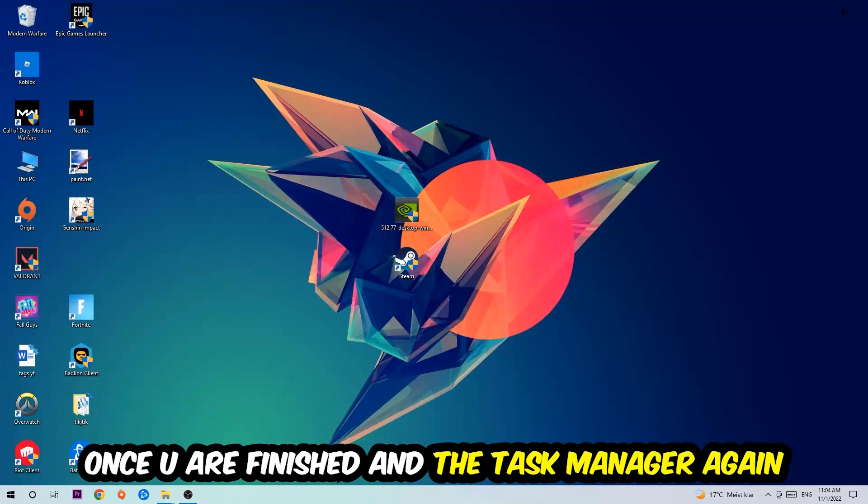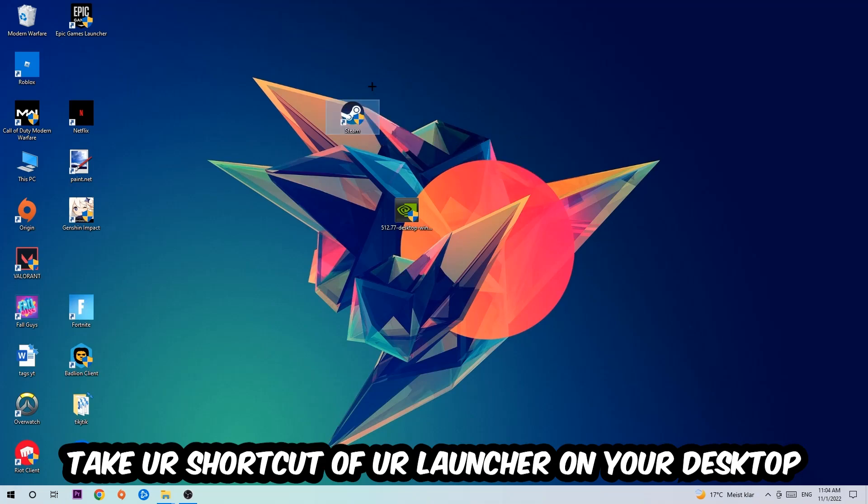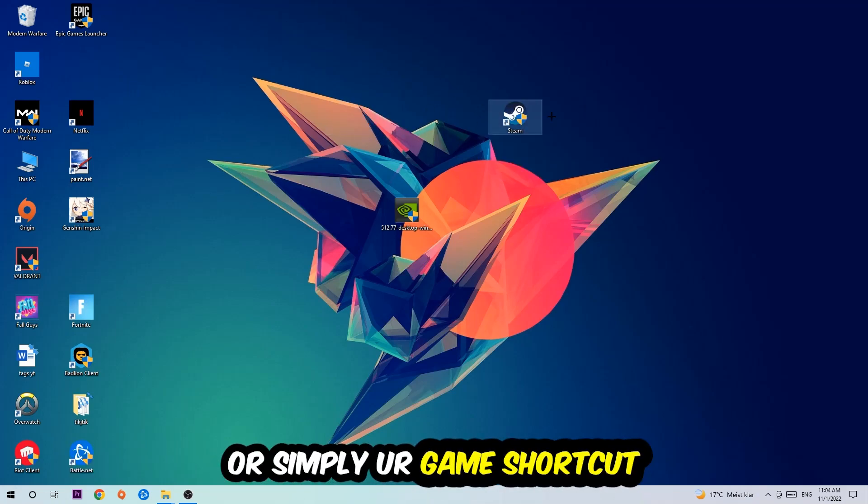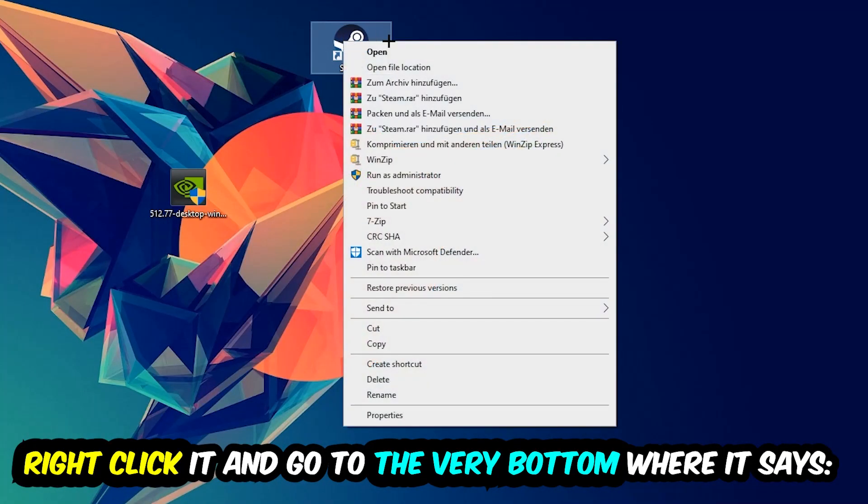The next step is going to be to take your shortcut of your launcher from Steam or your game shortcut on your desktop, right-click it, and go to the very bottom where it says properties.